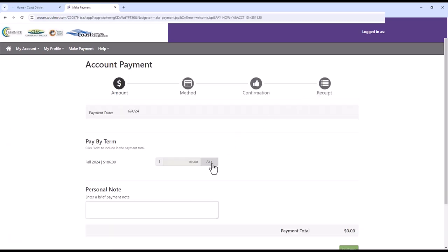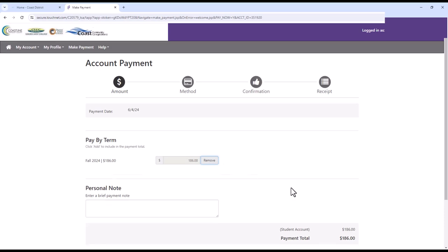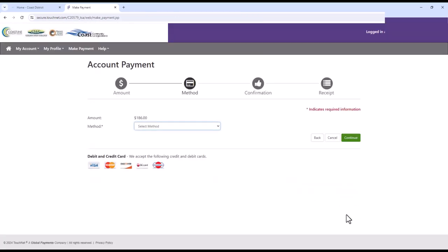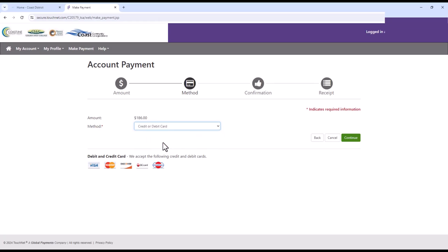Click on the add button to include your payment total. Scroll down and click the green continue button. Select your payment method from the drop-down menu and click continue.